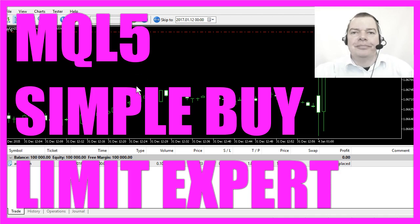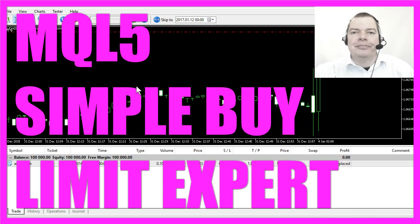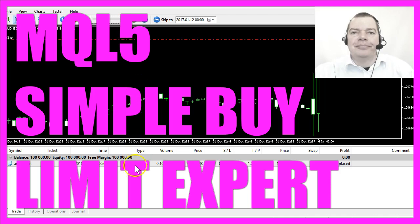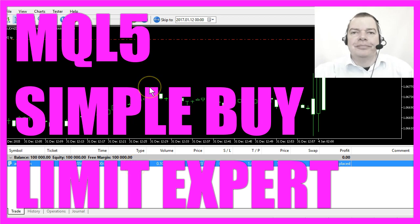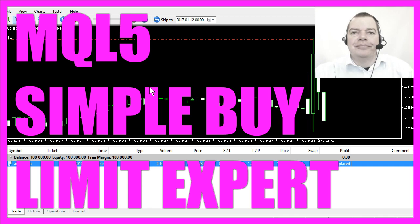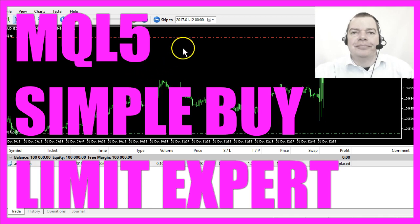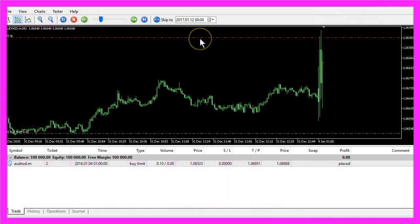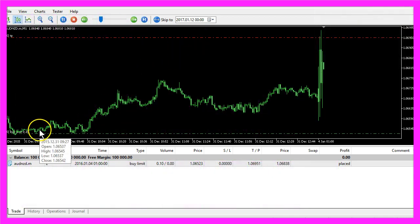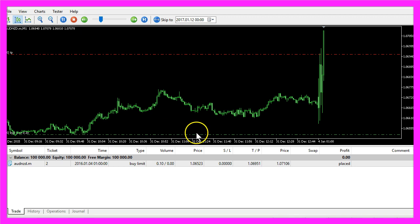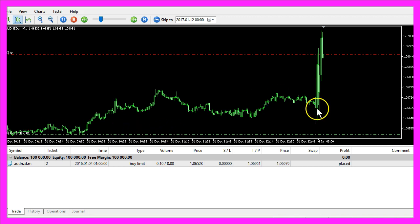In this video we are talking about something called a buy limit. A buy limit was hard to understand when I started with trading because you are going to open a position to buy below the current price.